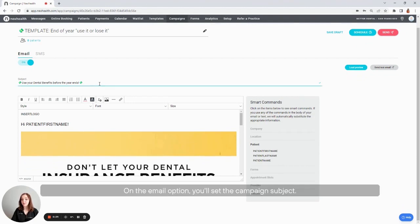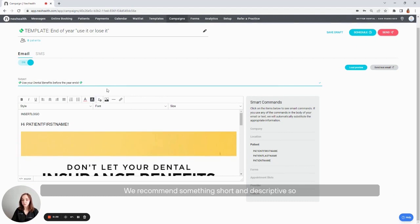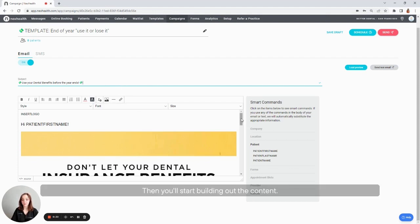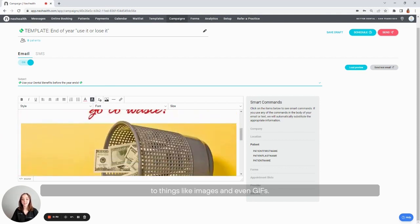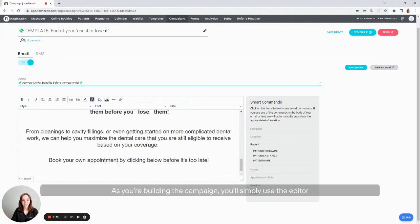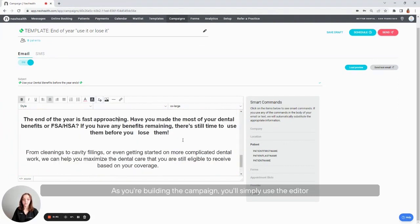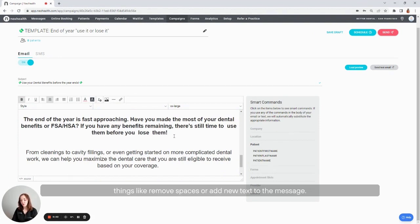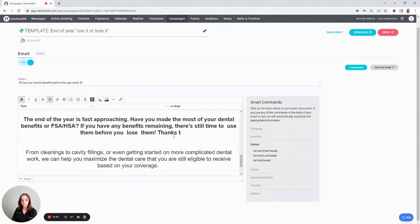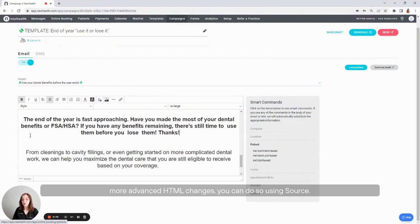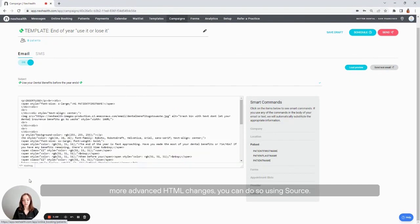Then you'll start actually editing the campaign itself. On the email option, you'll set the campaign subject. We recommend something short and descriptive so patients will want to open your message. Then you'll start building out the content. Your content can be anything from simple text to things like images and even gifs. As you're building the campaign, you'll simply use the editor just like you would a normal word editor to do things like remove spaces or add new text messages. If you prefer to access that source code to make more advanced HTML changes, you can do so using source.